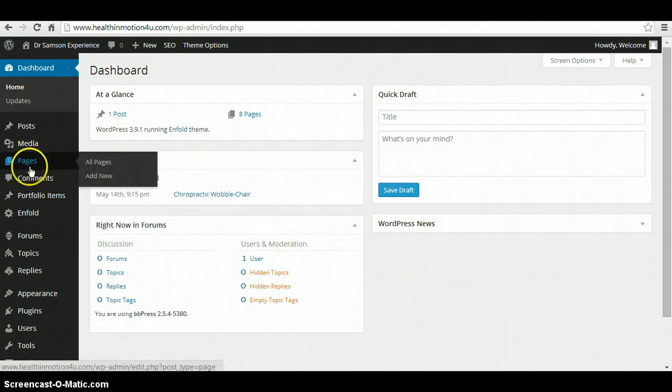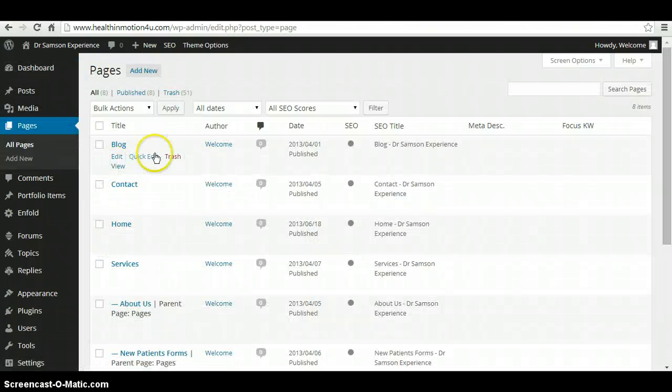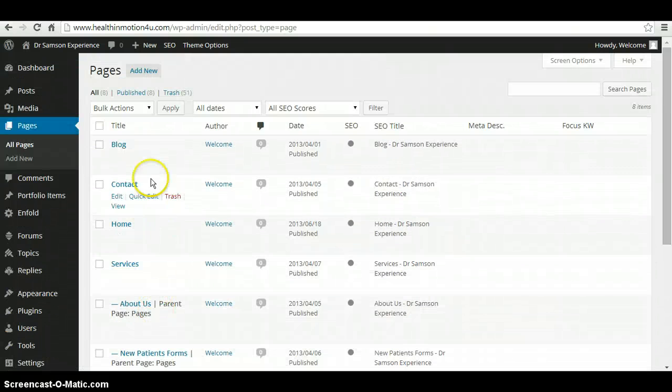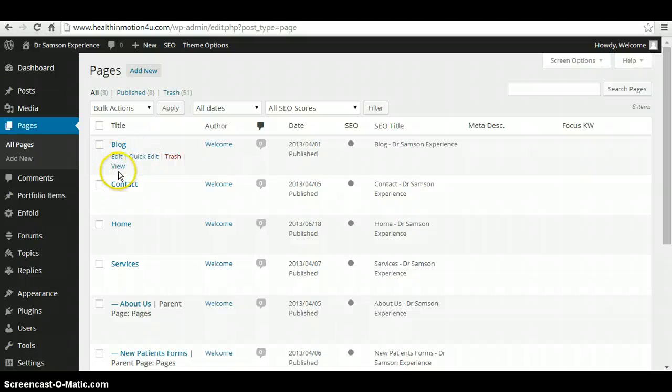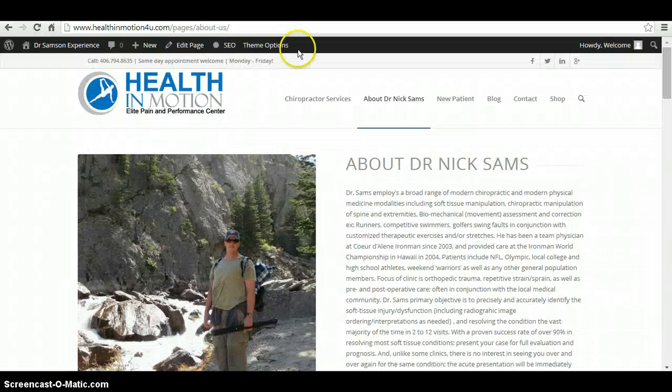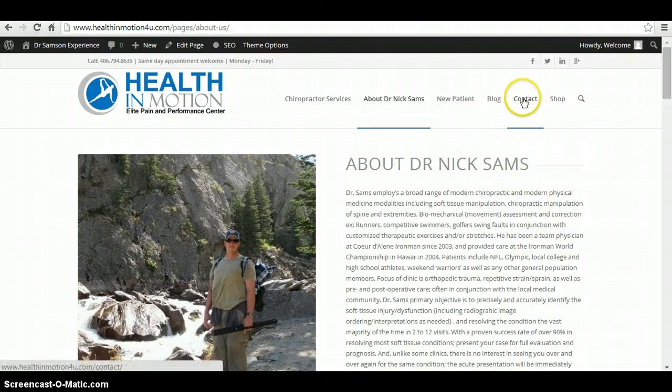So real quick, if you click on pages, it shows you all your pages that you have and you can edit your page from here or simply go to your website and if you want to go and edit contact us...